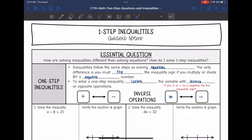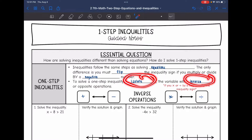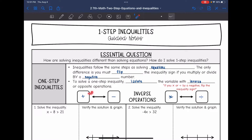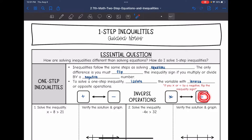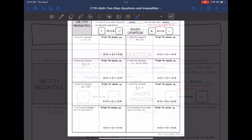Remember, the steps for solving equations or inequalities is to isolate the variable with inverse operations. If you have addition, you'll undo it with subtraction, or if you have subtraction, you'll undo it with addition. Multiplication, you undo with division; division, you undo with multiplication. And remember, if you multiply or divide by a negative, you have to flip the inequality sign.